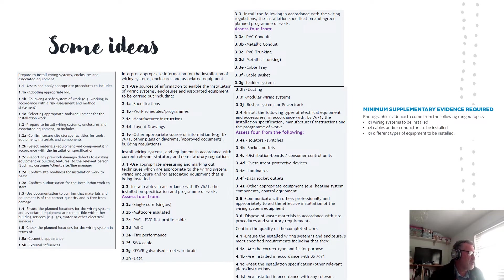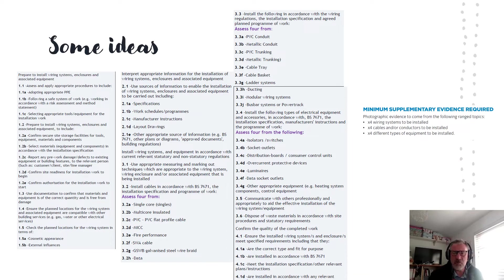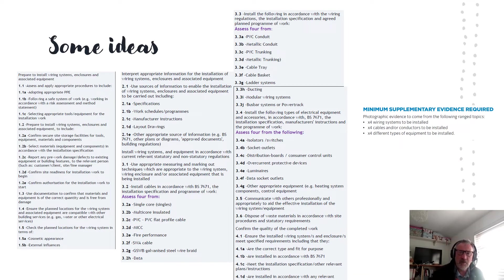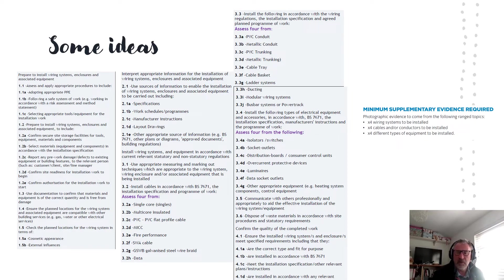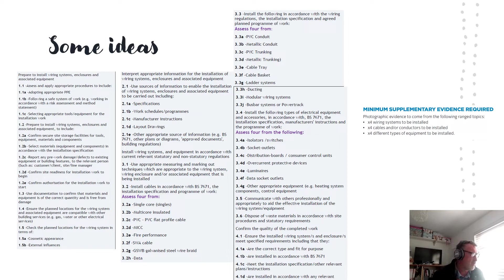1.3 is use documentation to confirm that materials and equipment. So what sort of documentation are we talking about there? We're talking about materials list and delivery notes. But make a strong statement. I'm checking my materials list against the materials I've picked, ensuring I've got the correct quantity and they're free from damage.